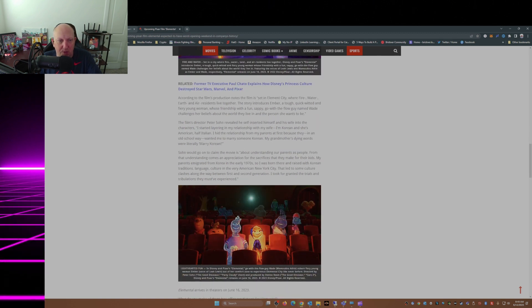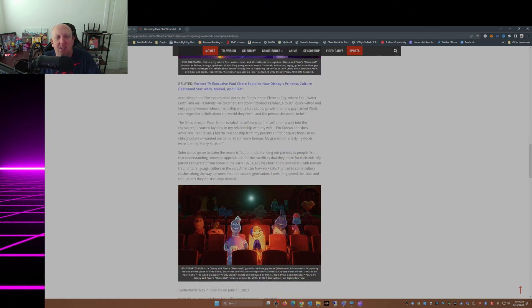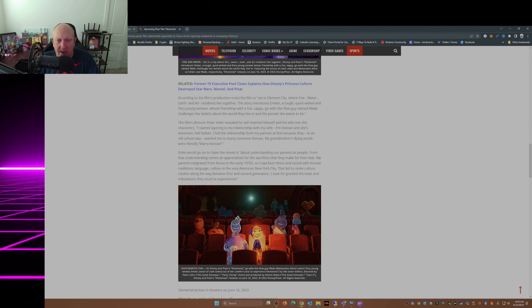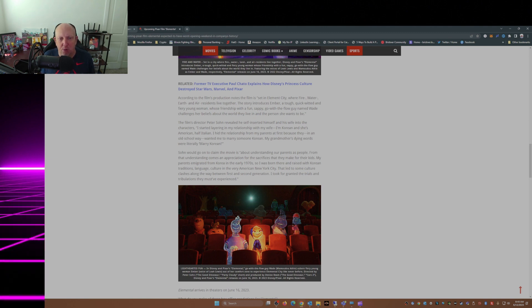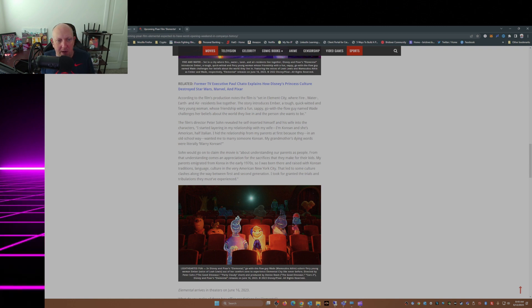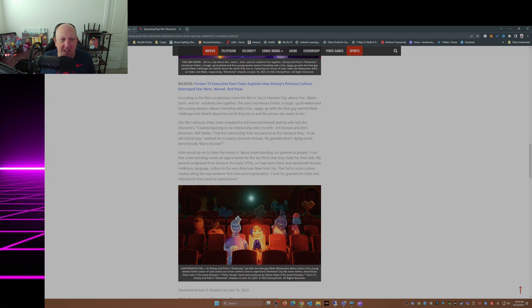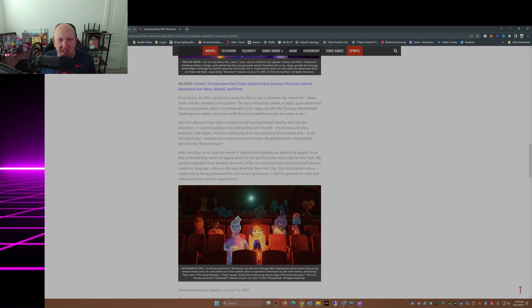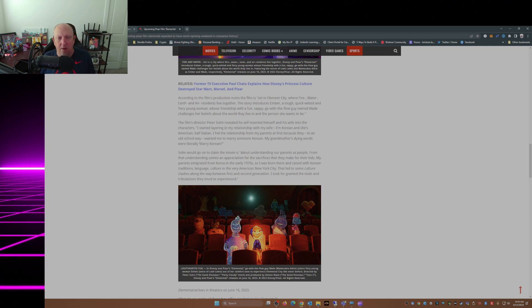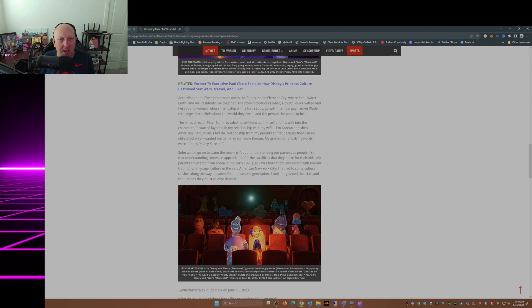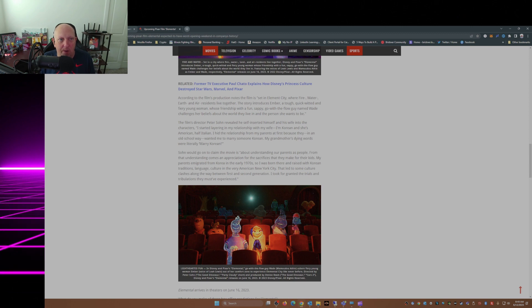The film's director Peter Sohn revealed he self-inserted himself and his wife into the characters. 'I started layering in my relationship with my wife. I'm Korean and she's American, half Italian. I hid the relationship from my parents at first because they, in an old school way, wanted me to marry someone Korean. My grandmother's dying words were literally very Korean.'